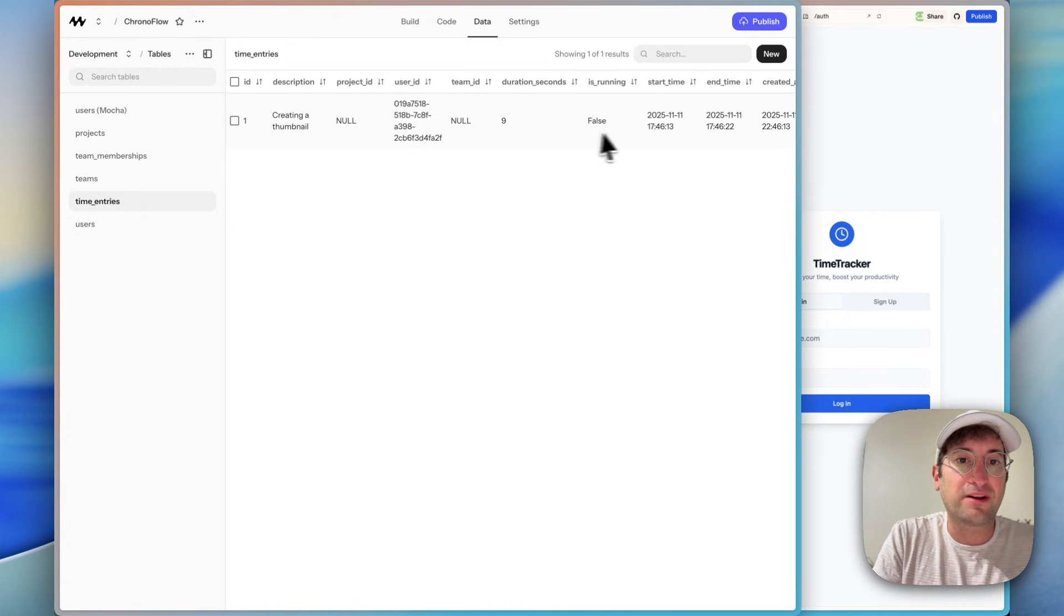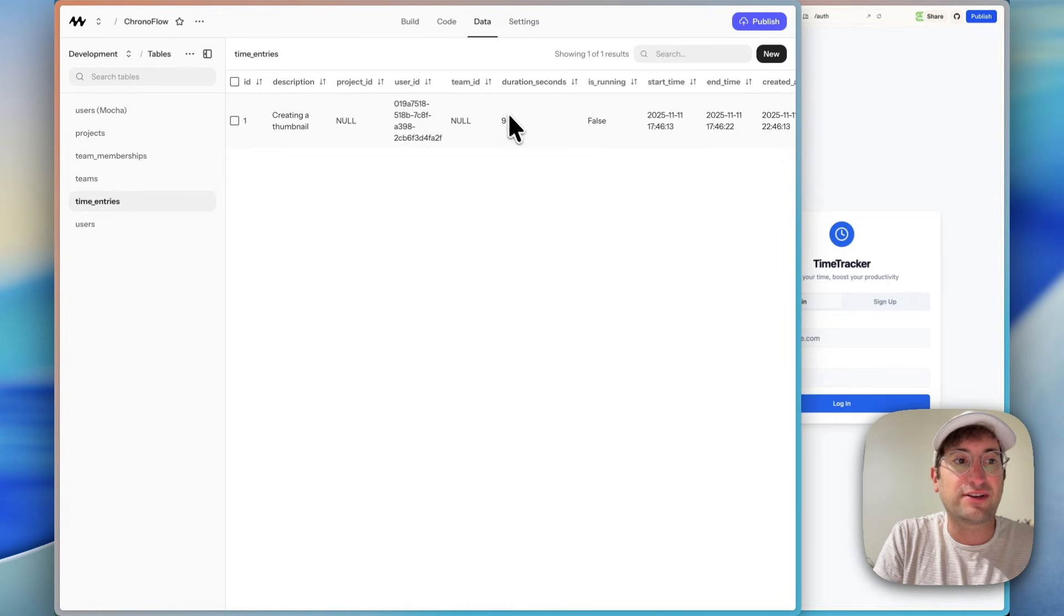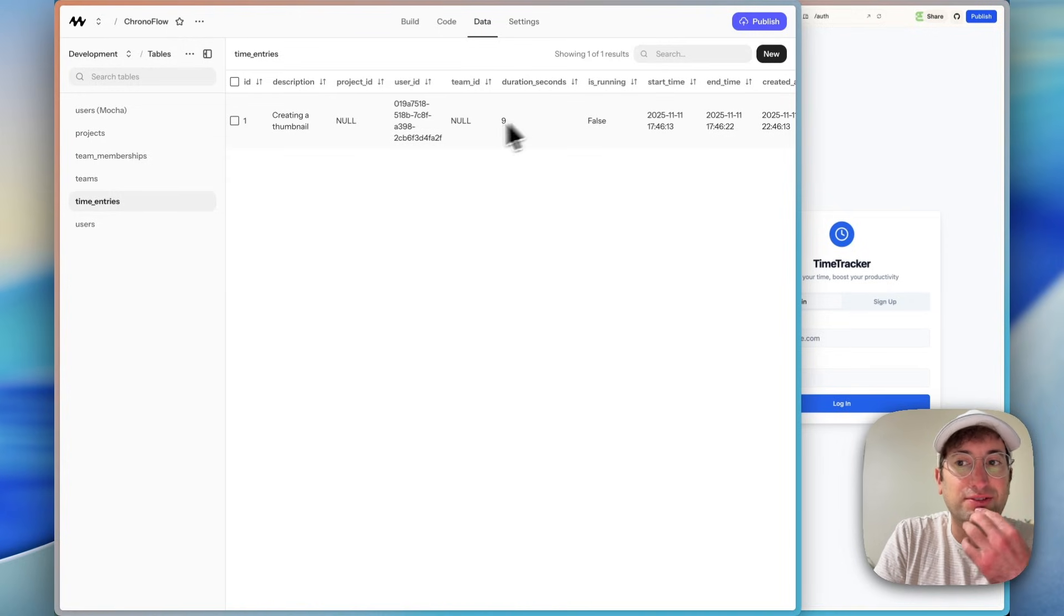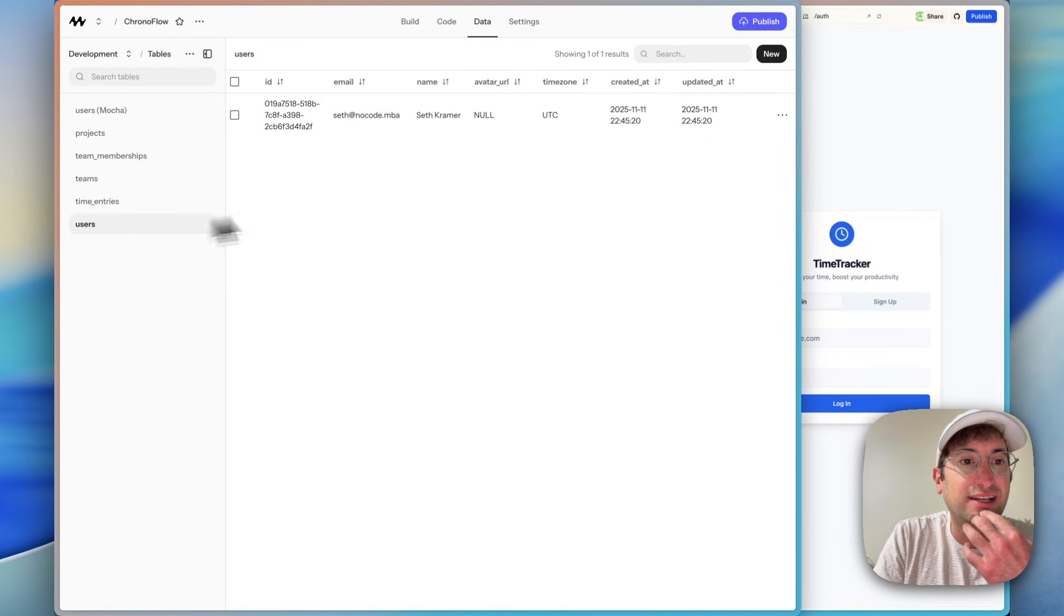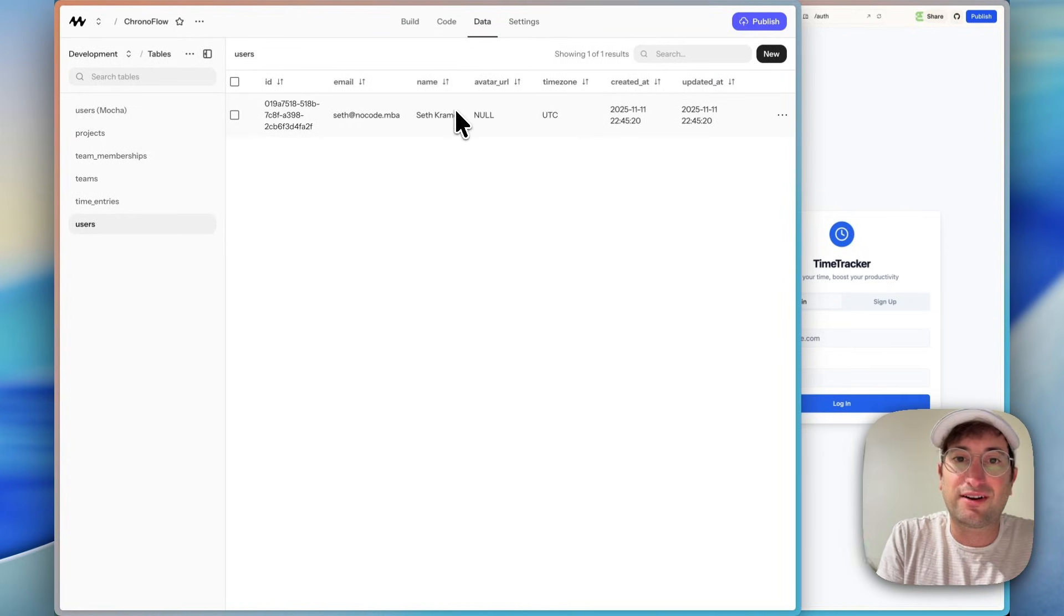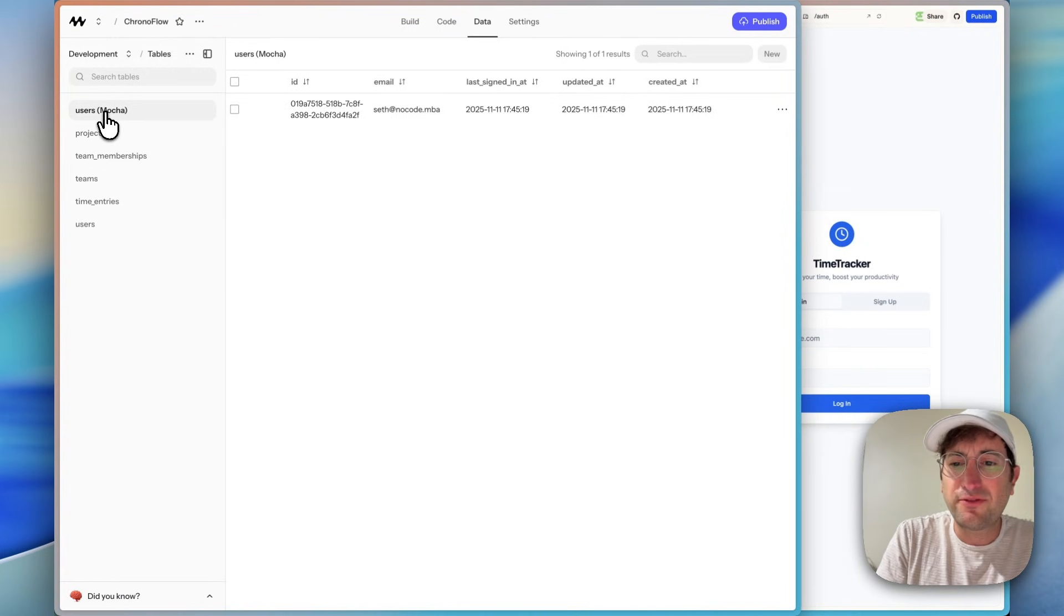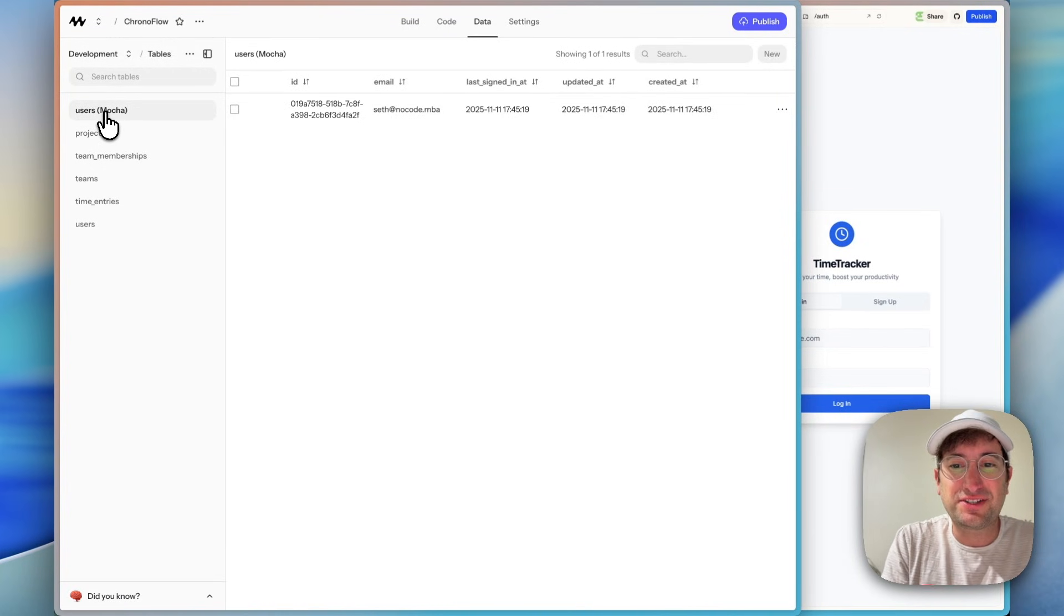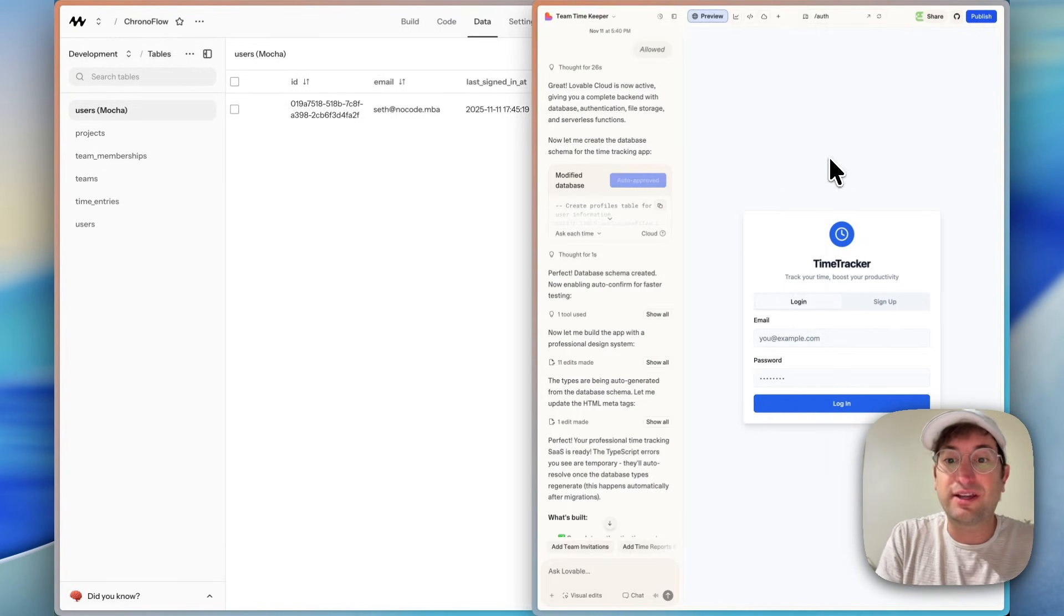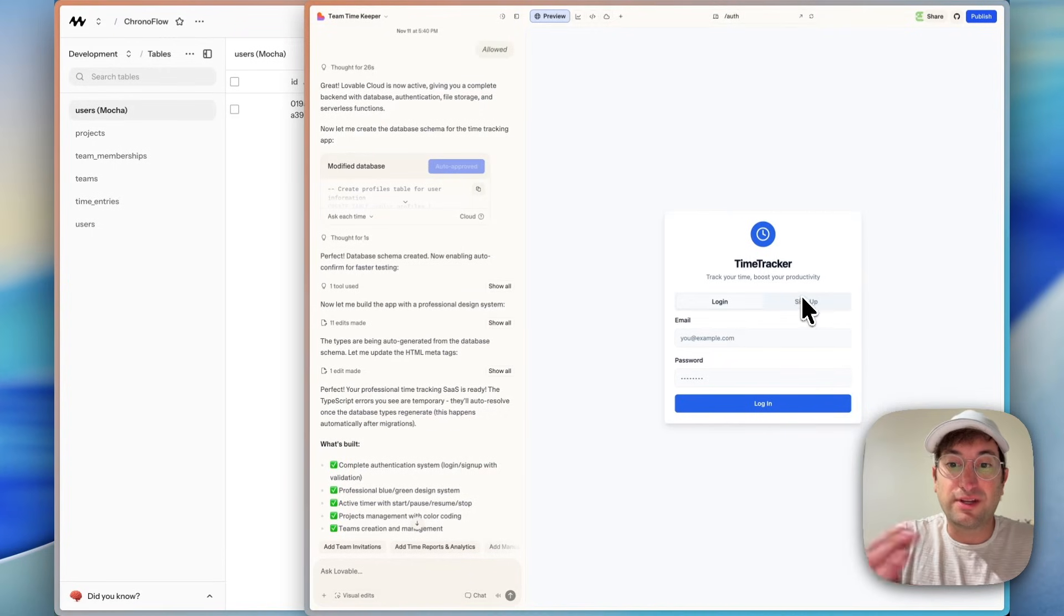Time entry. So here we go. We have our first one, and it does have the duration in seconds, which was nine seconds. And then users, that's our user. So before I start building on and adding more features, let's check out Lovable and compare it.